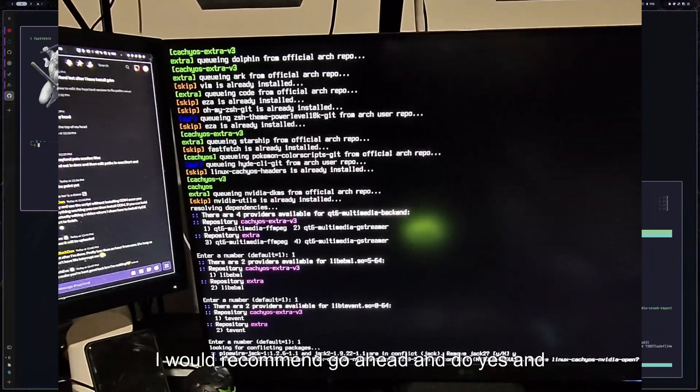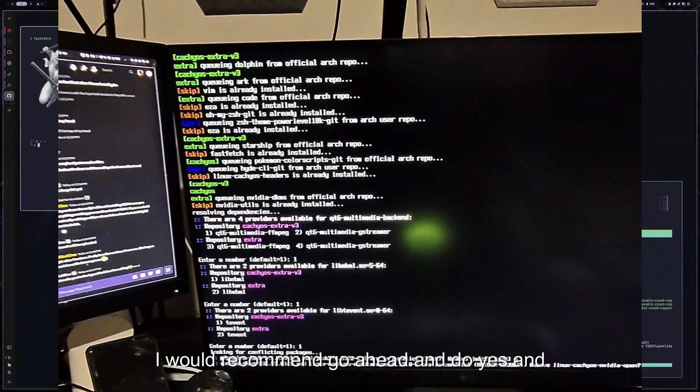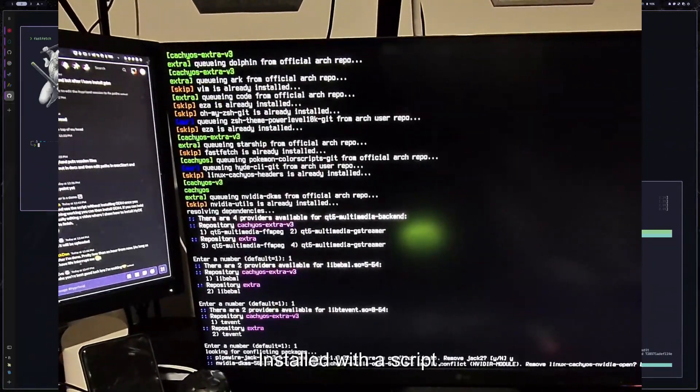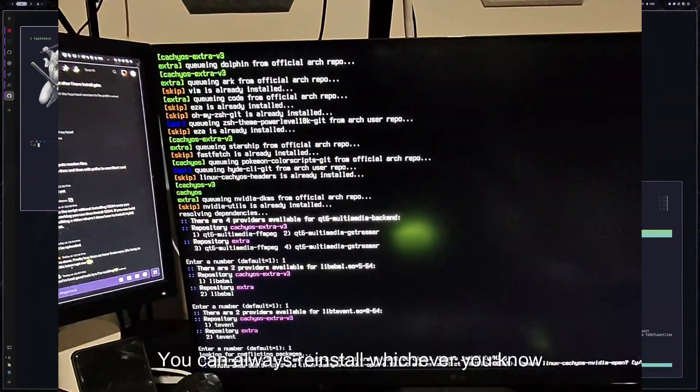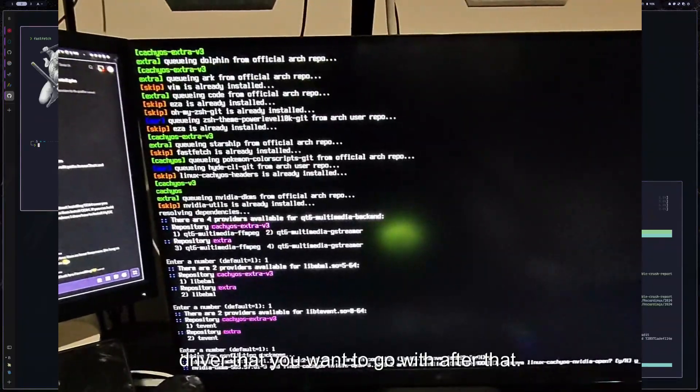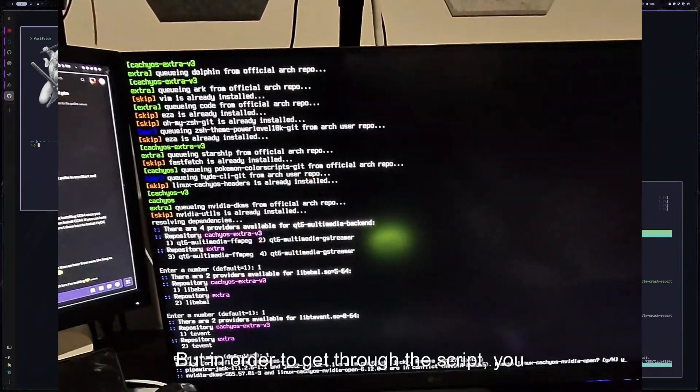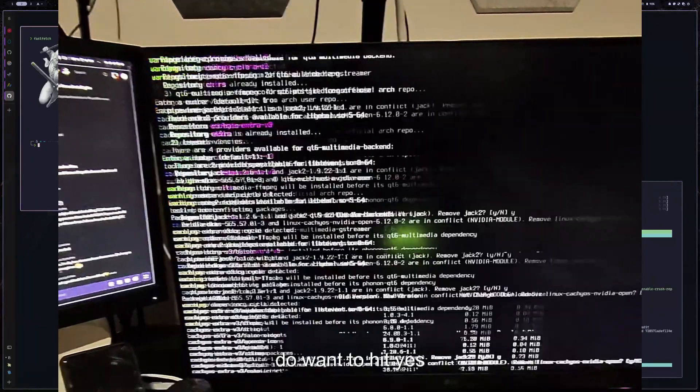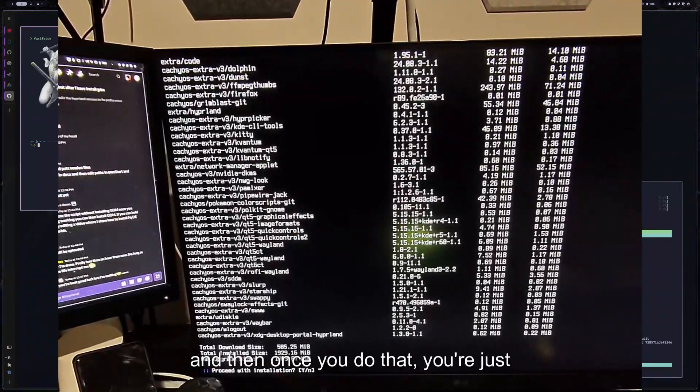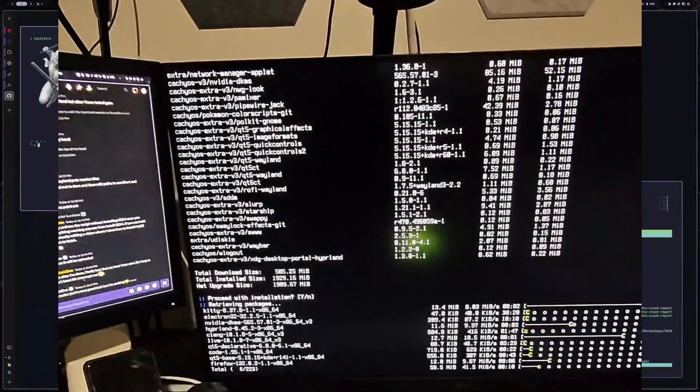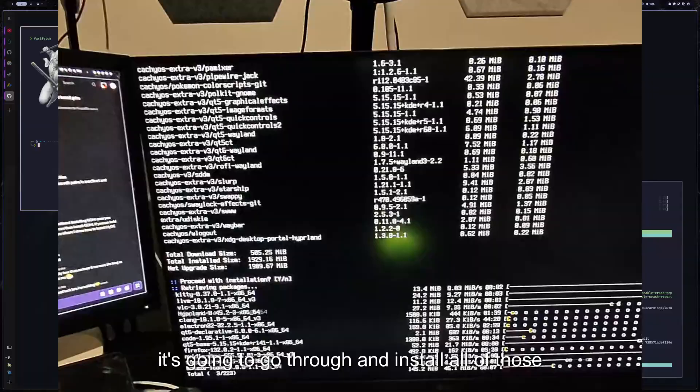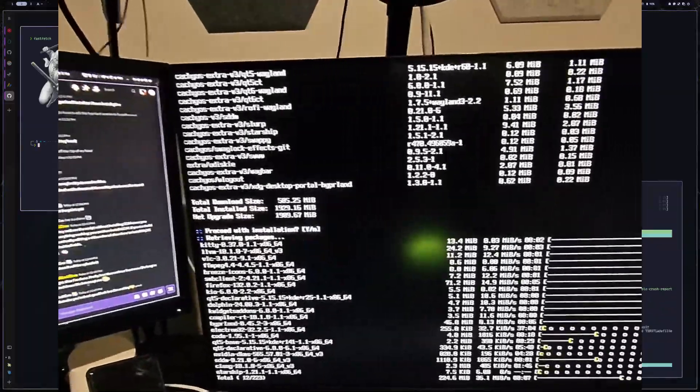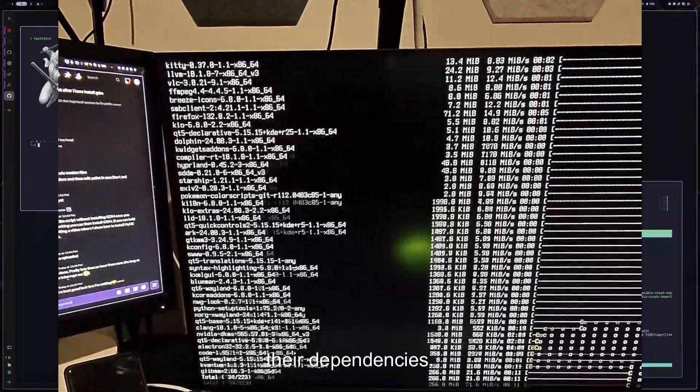and then DKMS is the one that it wants to be installed. I would recommend go ahead and do yes and go with whichever one it has installed with a script. You can always reinstall whichever driver that you want to go with after that. But in order to get through the script, you do want to hit yes. And then once you do that, it's going to hit yes again. And it's going to go through and install all of those packages and their dependencies.